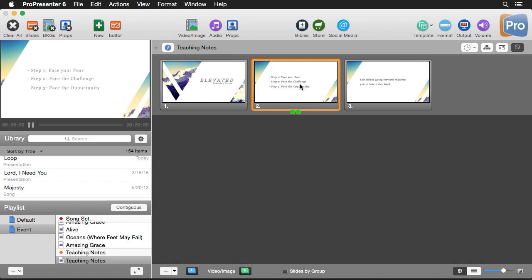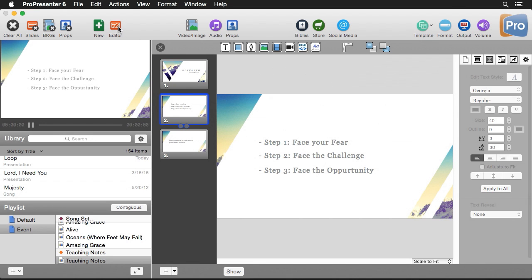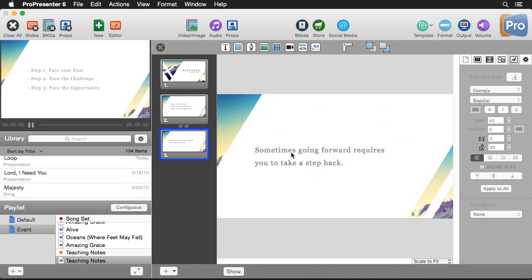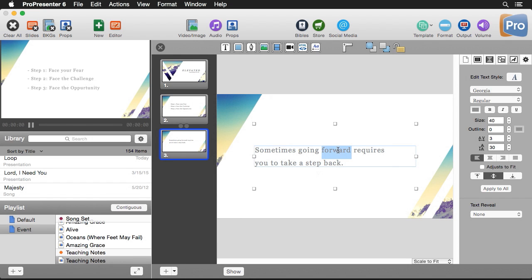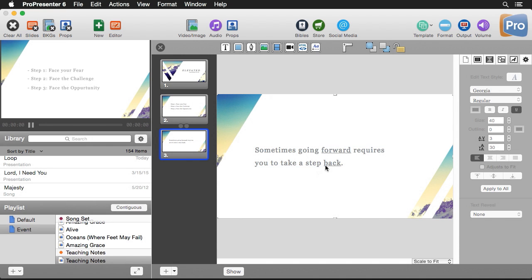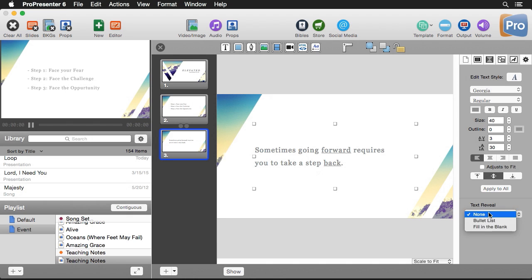Now let's look at how to do fill in the blank. So let's go to our editor and then on this next slide I have some text that I want to be fill in the blank. So the first thing we need to do is underline some text that we want to be filled in. So we'll underline forward and back and then we can select this text box and set the reveal to fill in the blank.